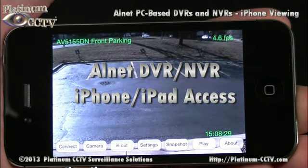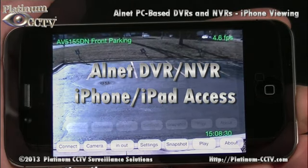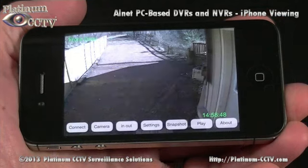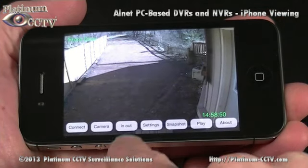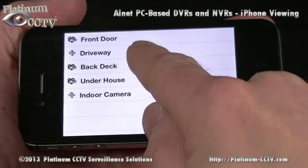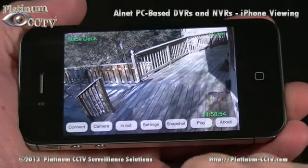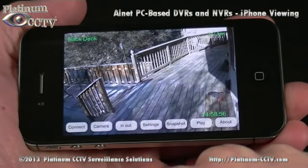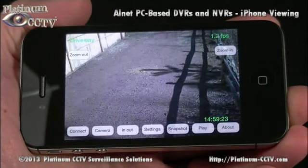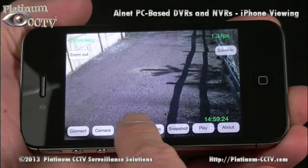Our AllNet PC-based DVRs offer the best iPhone remote viewing. These systems allow you to connect into your home or business cameras, easily select between cameras, or view multiple cameras on the screen at once.